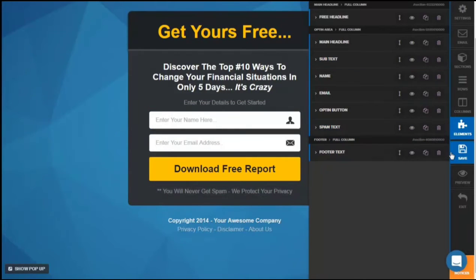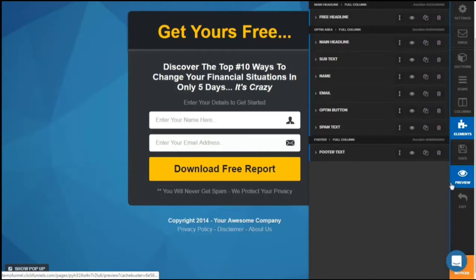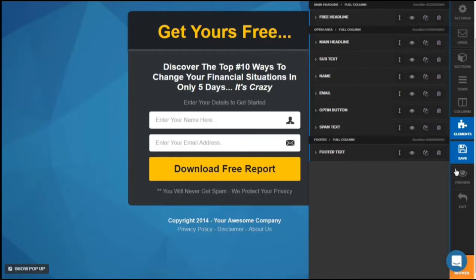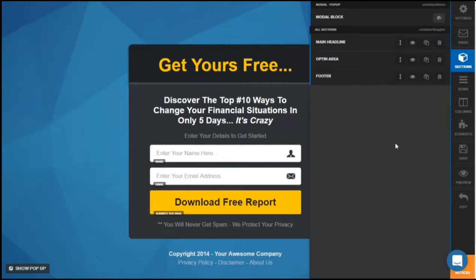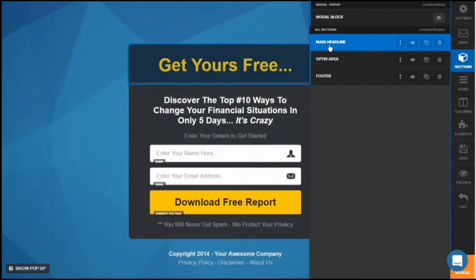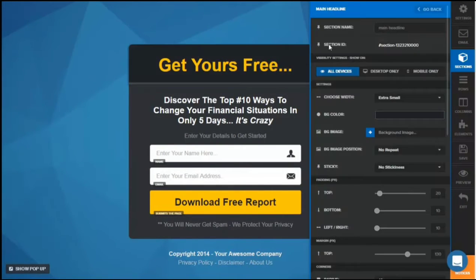The whole list is here and you can reorder it, save the template, and preview the template. As a reminder, please save your template before you preview it. Let's look at the more detailed functions you can customize in sections. In the section tabs, click on any section — for example the main headline — and you'll have many more options to customize. The section I'm referring to is 'Get Yours Free.' You can rename this section and see the section ID.